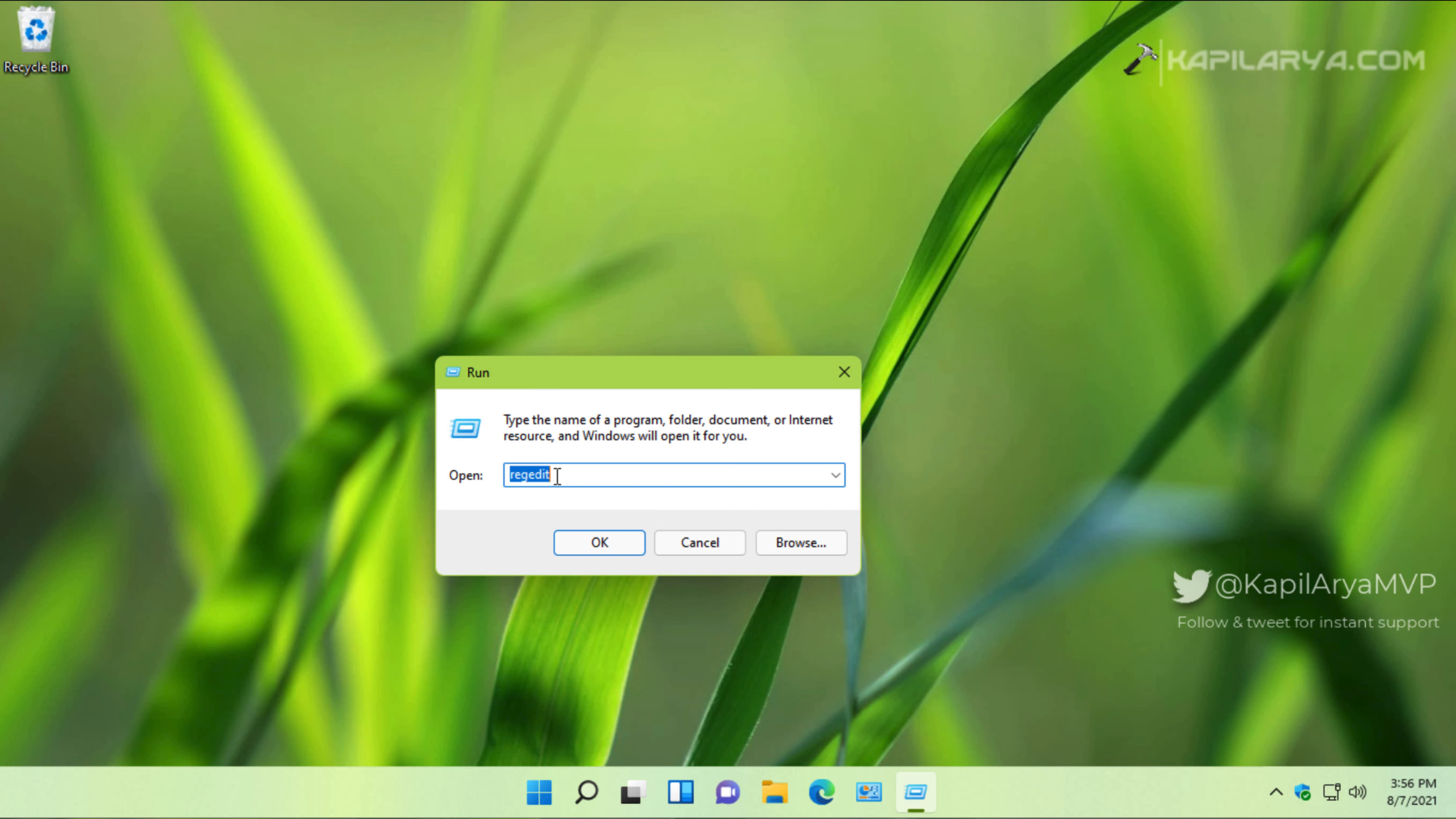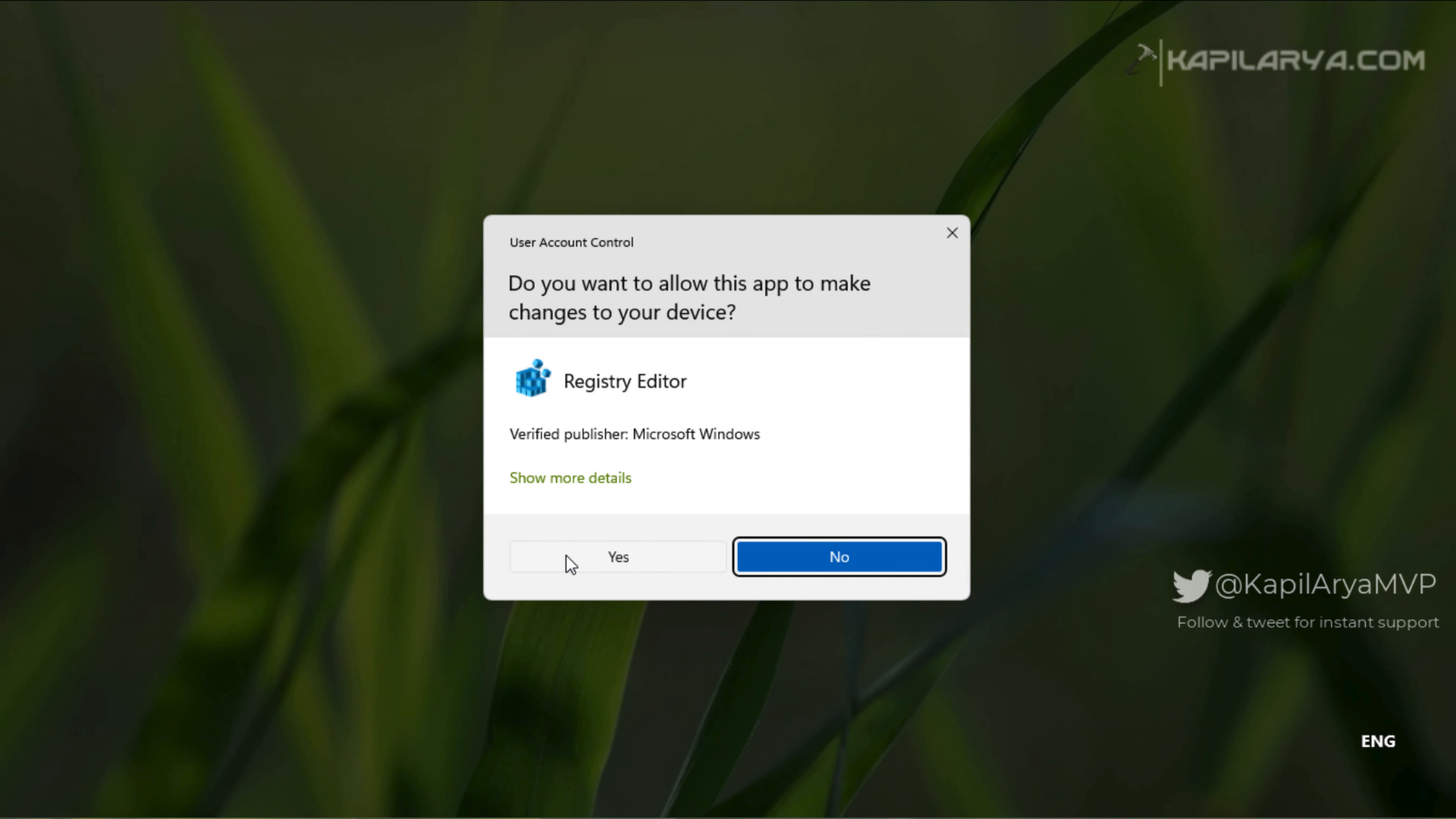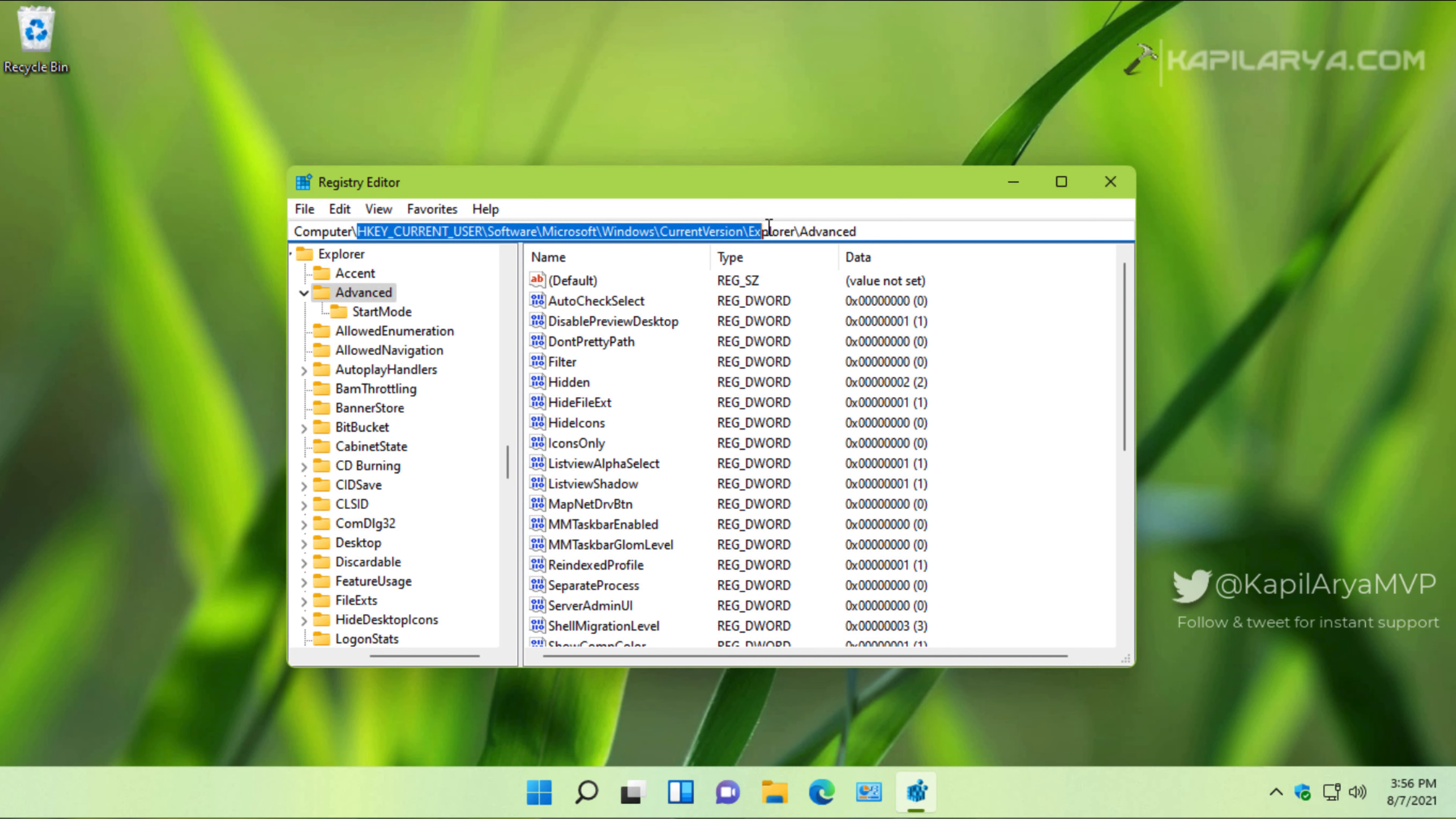Here we will start by right-clicking on the start button and select Run. In Run, type regedit and click OK. In the UAC confirmation prompt, click Yes. In the Registry Editor window, go to HKEY_CURRENT_USER\Software\Microsoft\Windows\CurrentVersion\Explorer\Advanced.